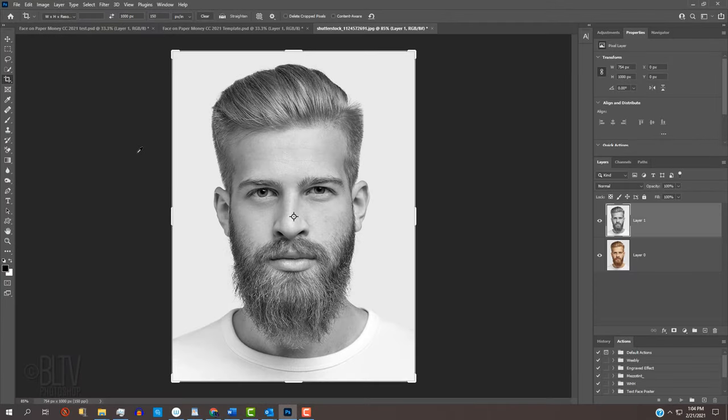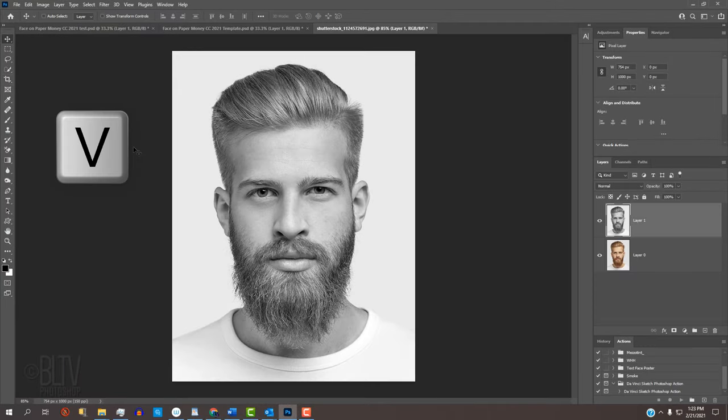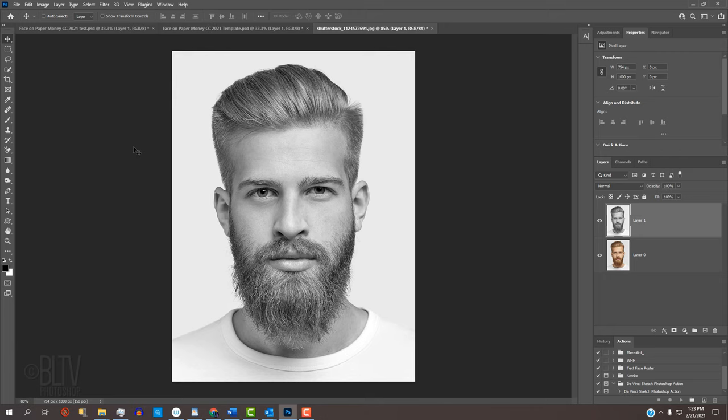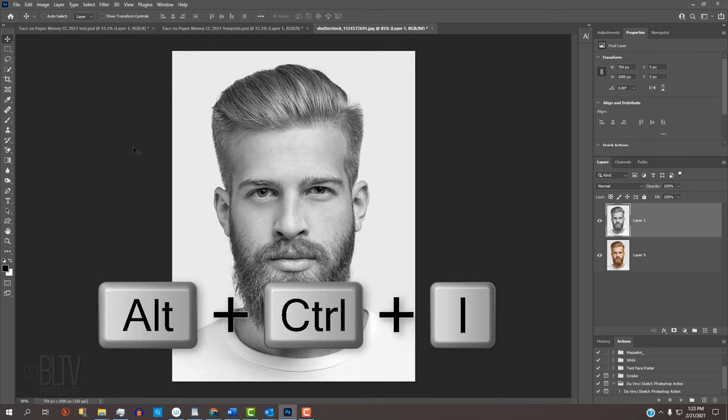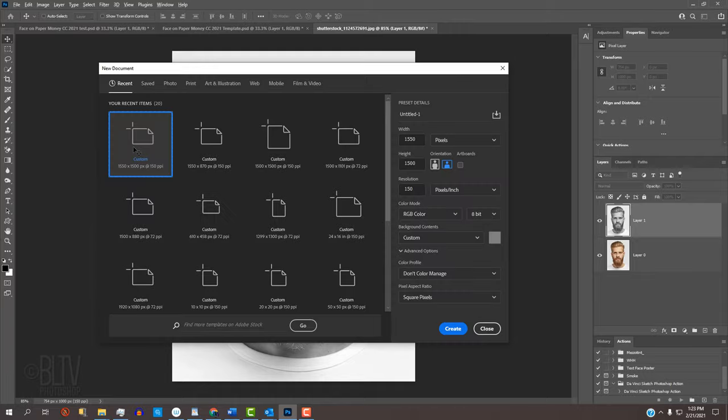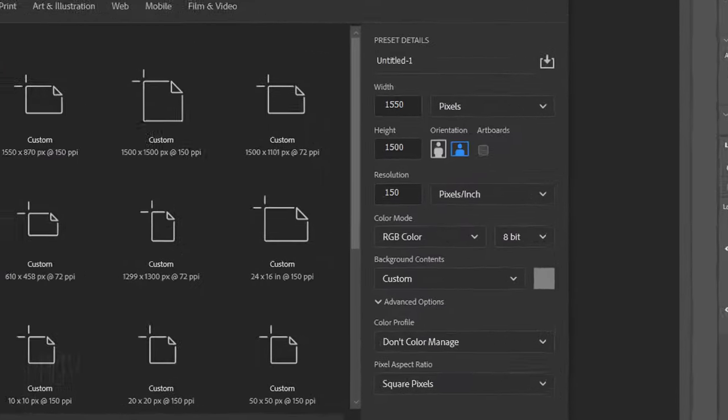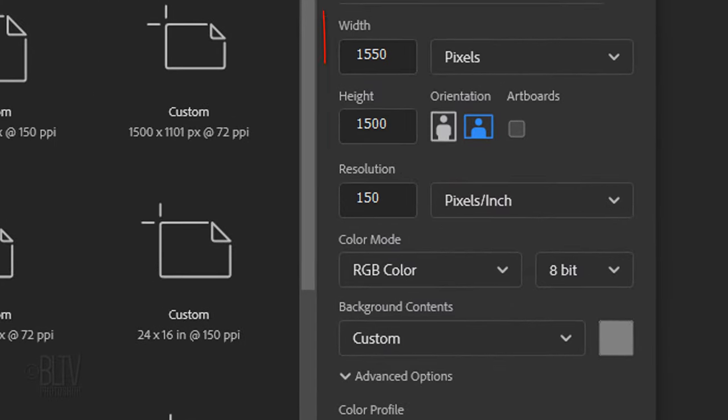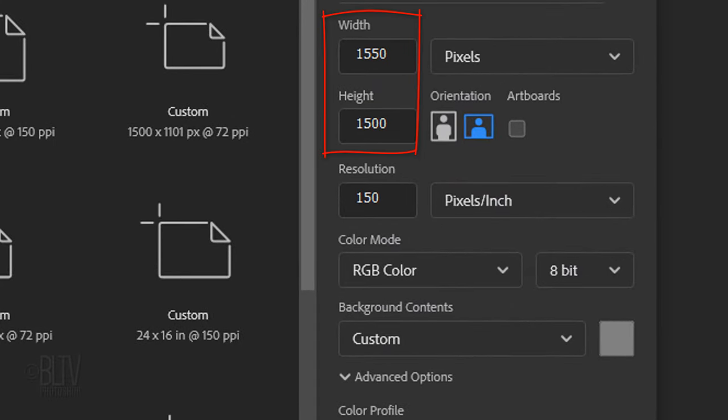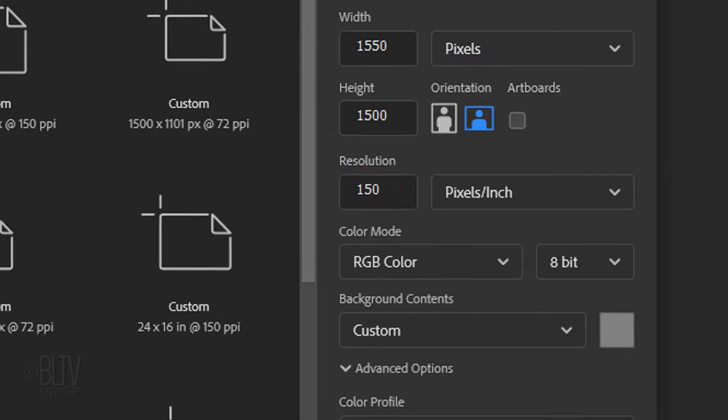Open your Move Tool by pressing V on your keyboard. Next, we'll make a pattern to create the look of a steel engraving. Create a new document and make the Width and the Height 1500 pixels each and the Resolution 150 pixels per inch.